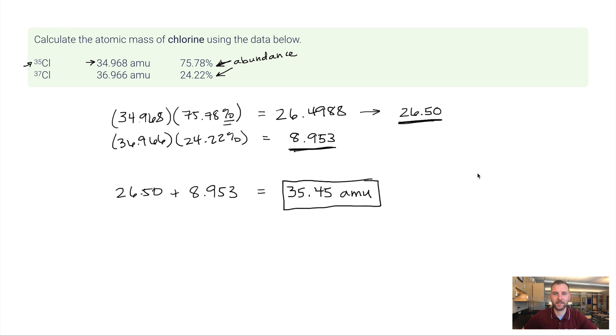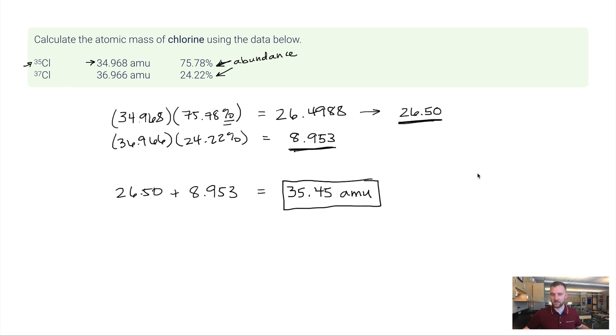Okay, that's the process in a nutshell. It really doesn't change all that much unless, of course, you have more than two isotopes. So let's look at an example there.